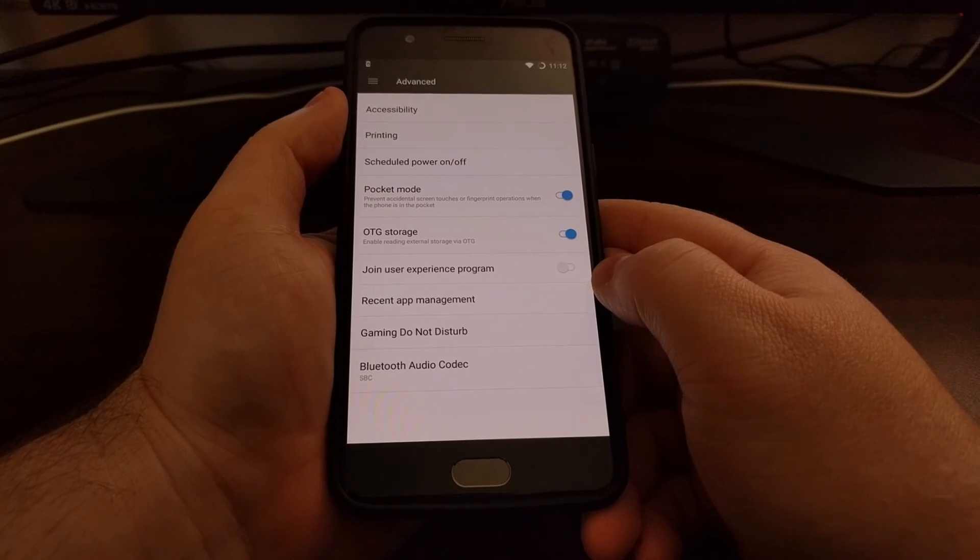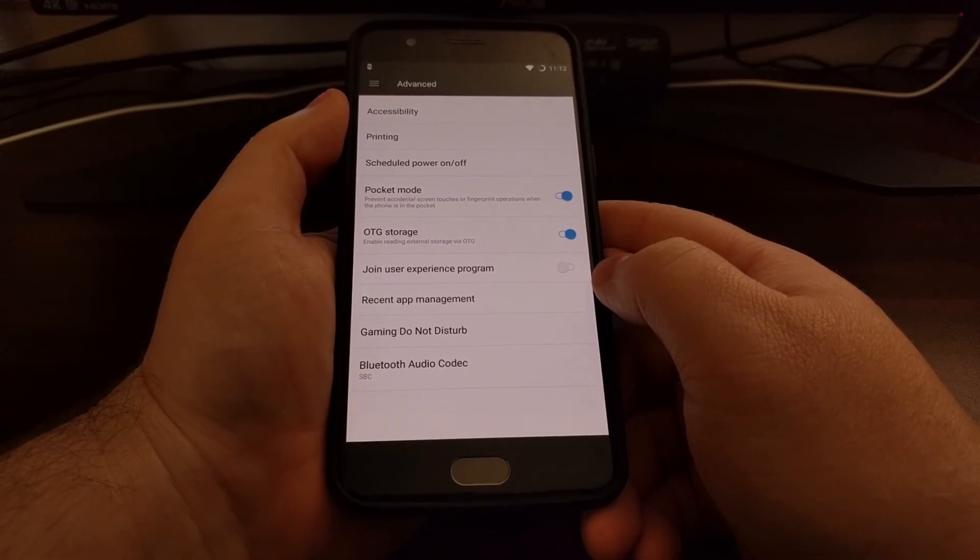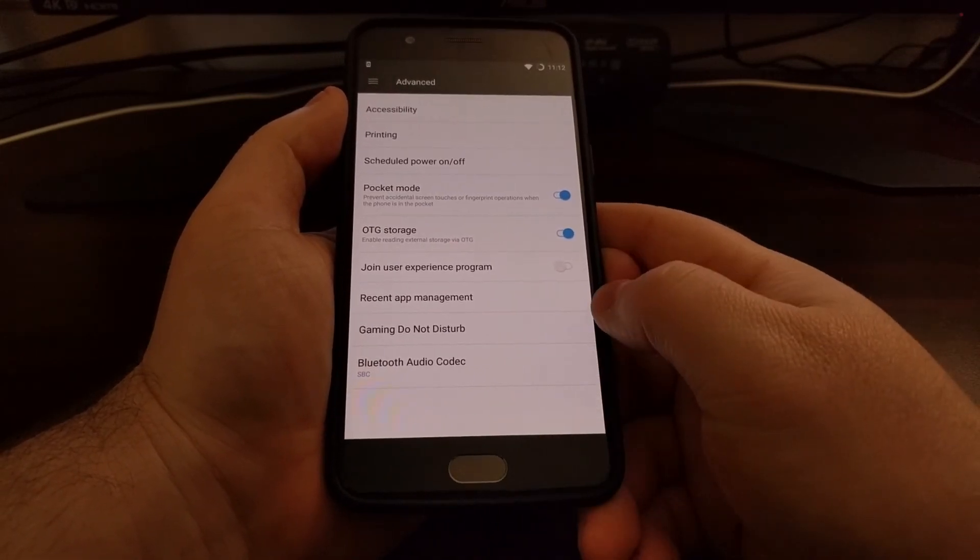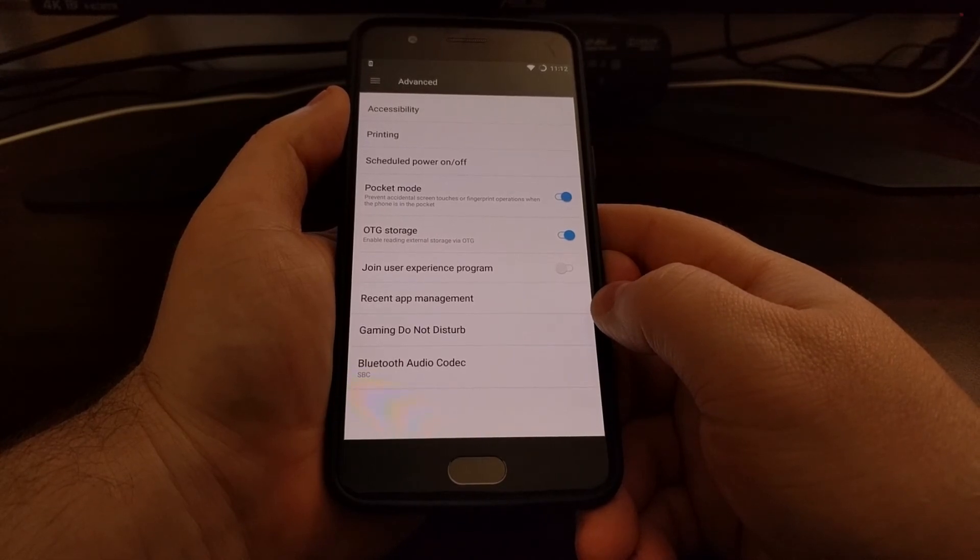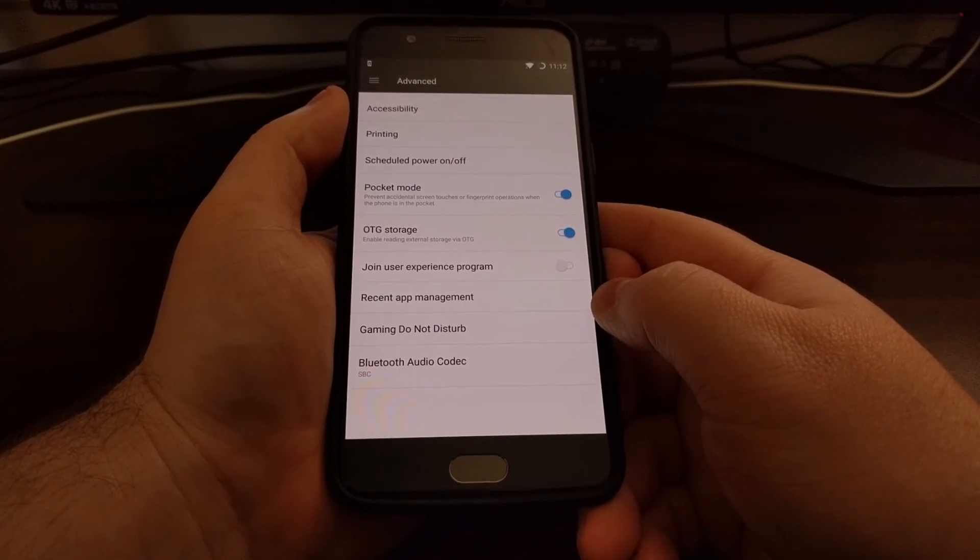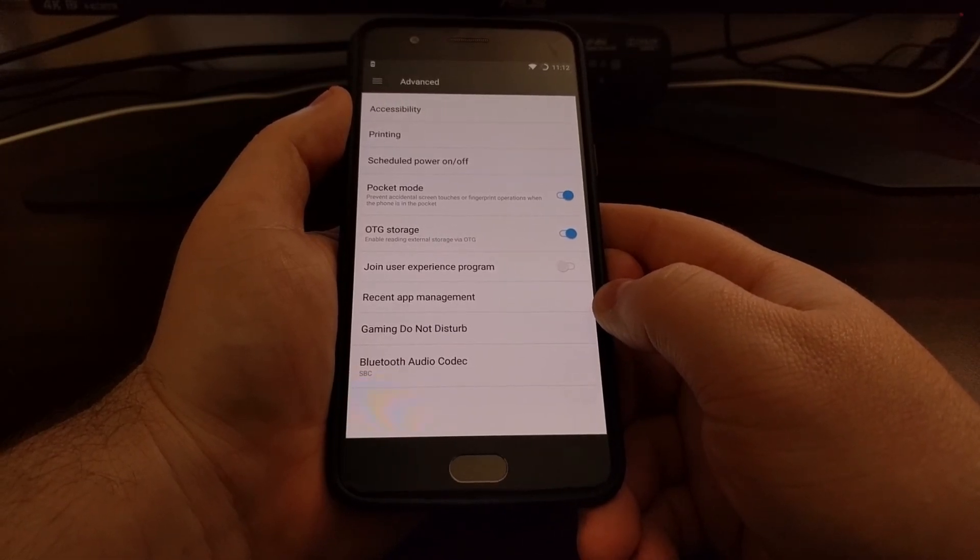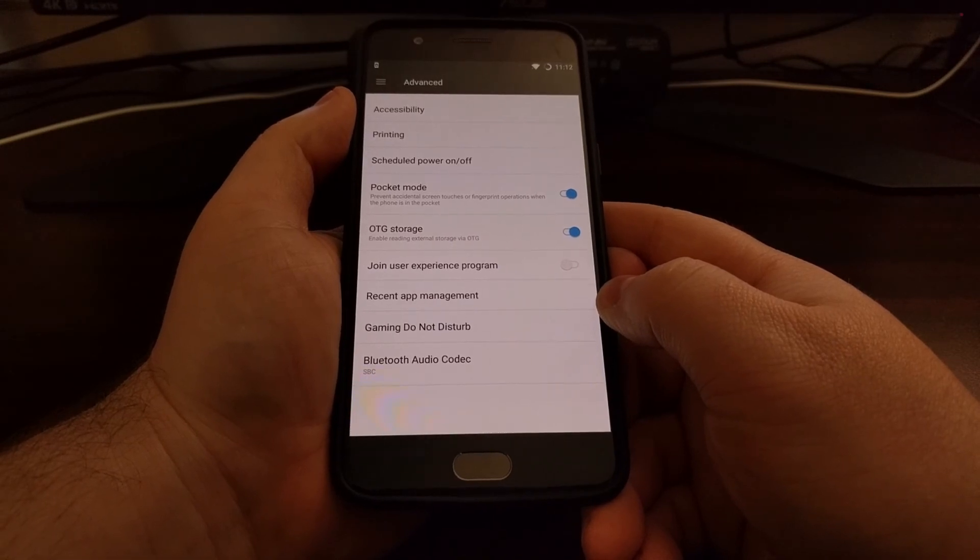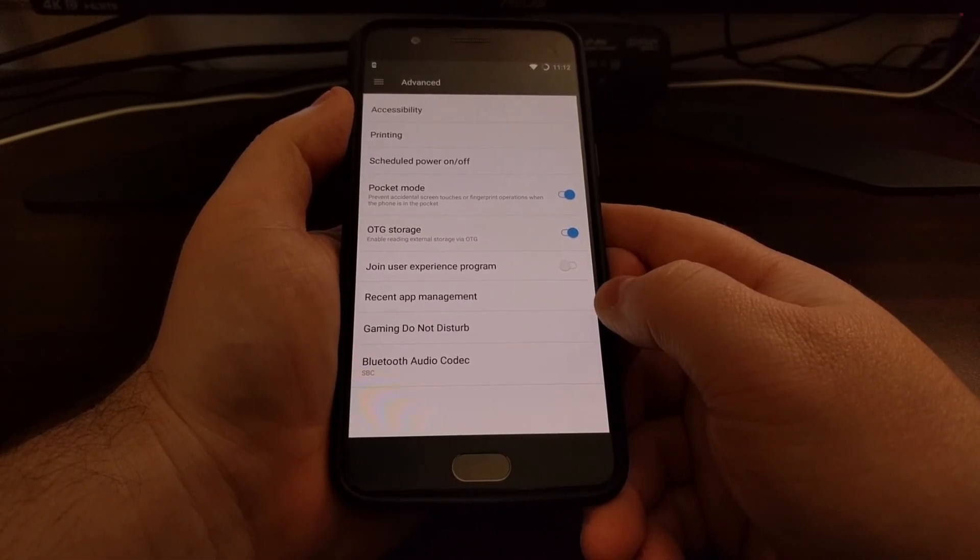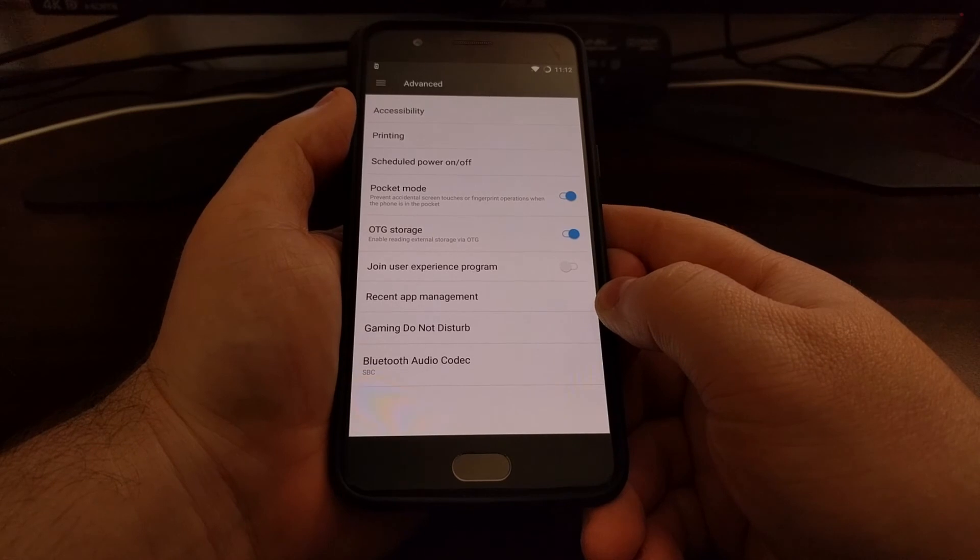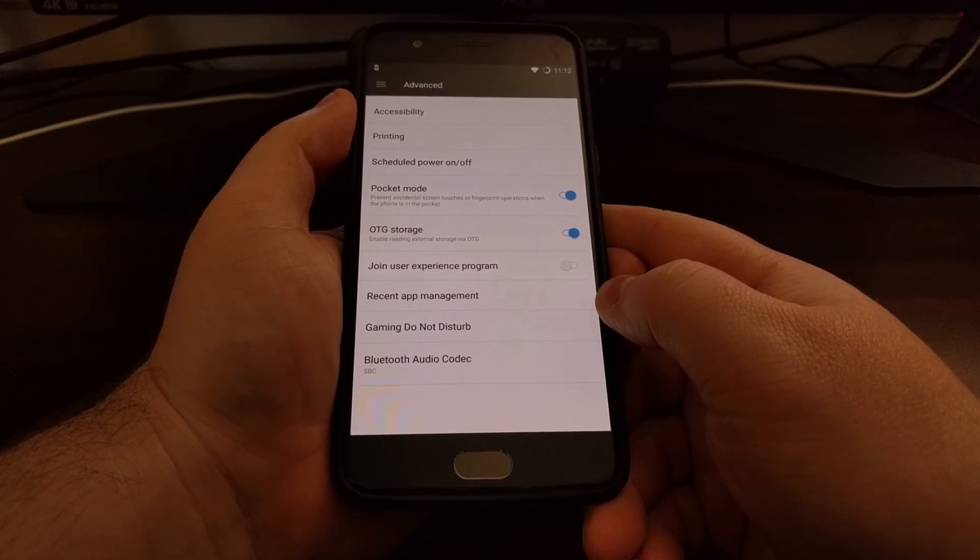And now whenever you connect an OTG cable to your device with a storage device connected, then you will be able to see it in a file manager application on the OnePlus 5.